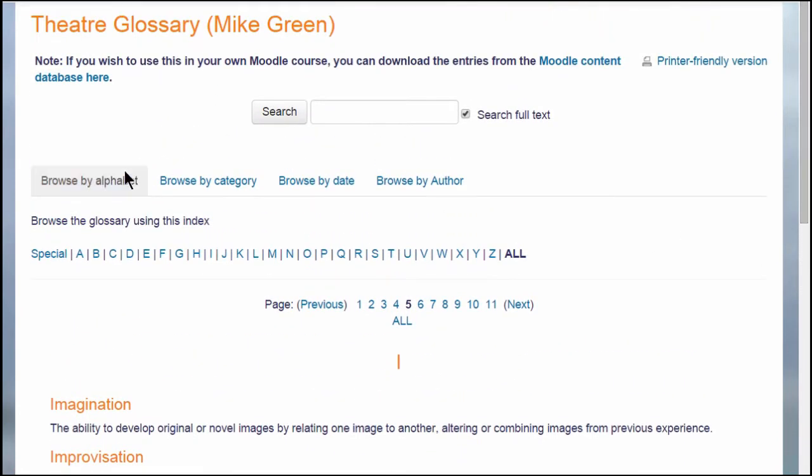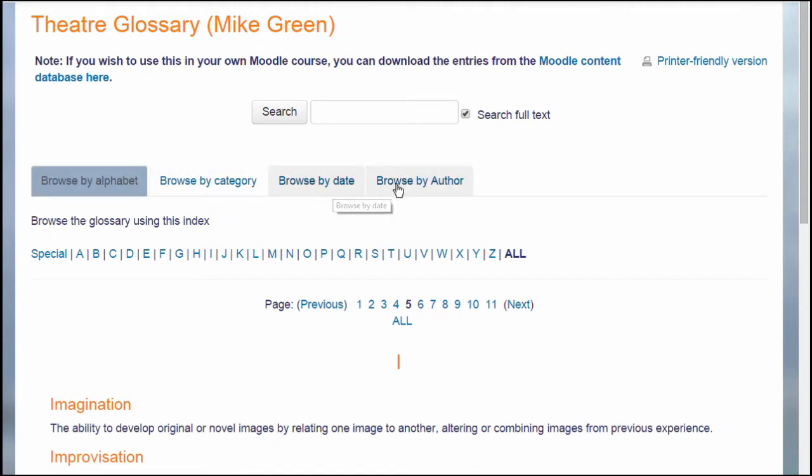With a Moodle glossary you can browse by alphabet, category, date or author, and you can also search for particular key terms.